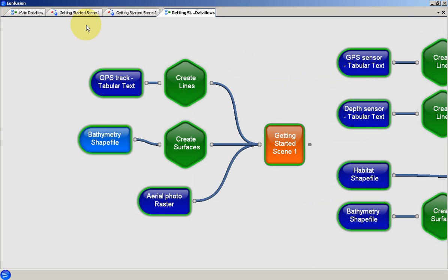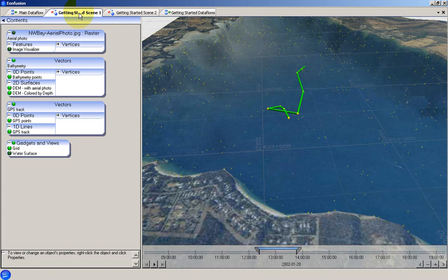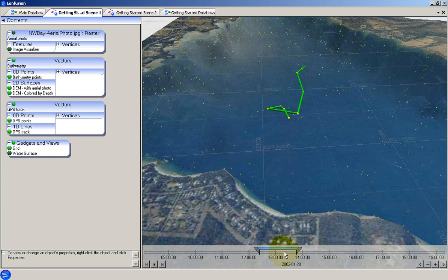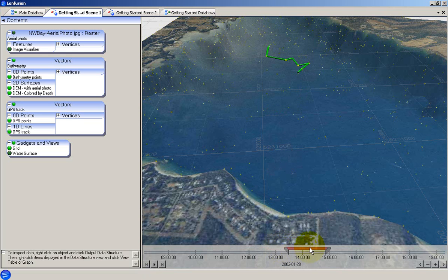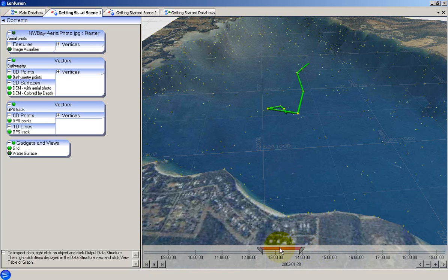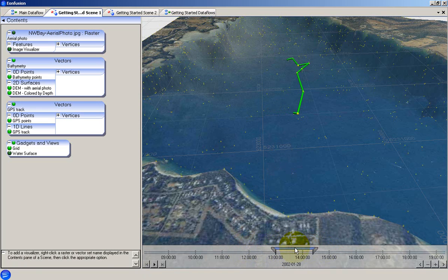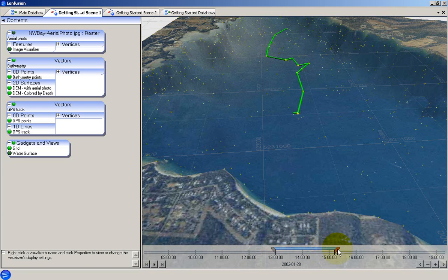We will now return to the scene view to examine some important aspects of that view. First of all we will look at the scene slider which we saw earlier but did not examine in detail. By default the slider controls the window of time that is visible in the scene. Moving the slider forwards or backwards moves the time window to a later or earlier time while displaying the same time extent. Adjusting the positions of the slider's end points changes the extent of time that is displayed.